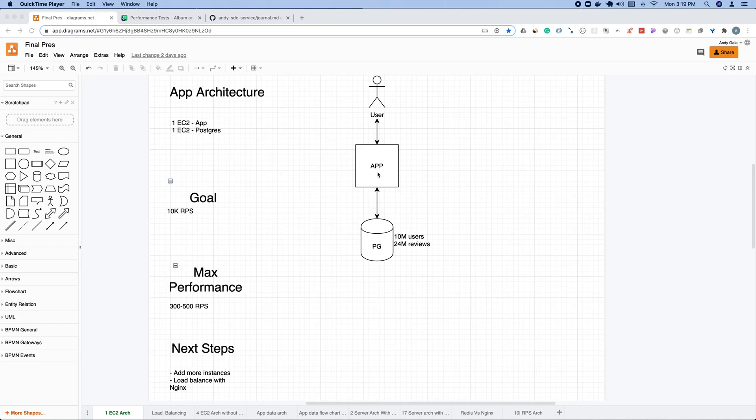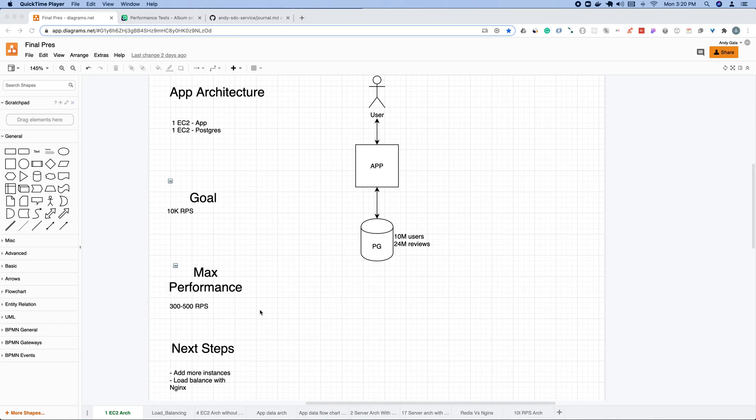Initially what I did was I migrated this to AWS. I put the application on an EC2, I also put Postgres on an EC2 and then linked them together. The performance I was getting initially on this deployment was about 300 to 500 requests per second. I'm going to go over the journey that I went through to scale this out and some of the pitfalls and discoveries that I made.